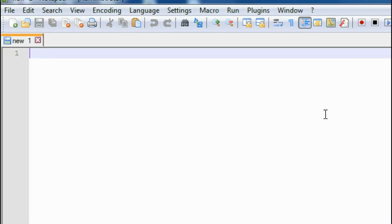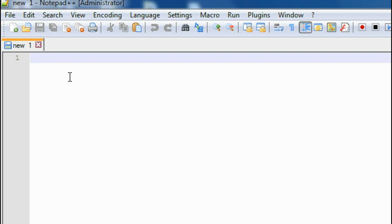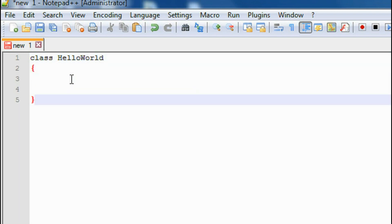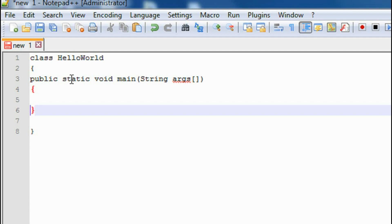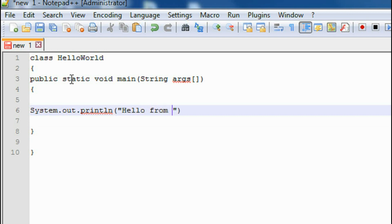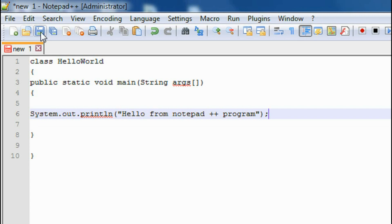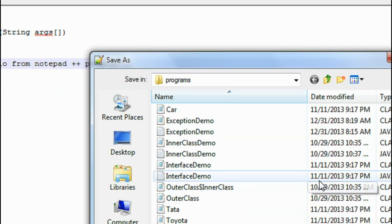Now I have successfully installed that plugin. I have to restart Notepad++. Now it is restarted. I am going to create a simple Java application with a System.out.println statement to print out a message.